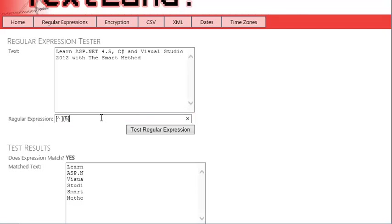Change the regular expression to \b[^ ]{5}\b.